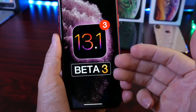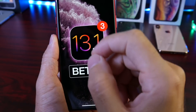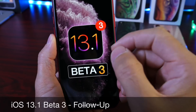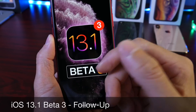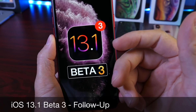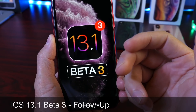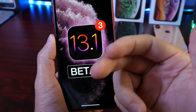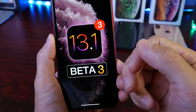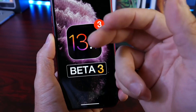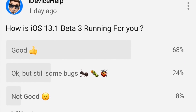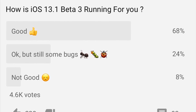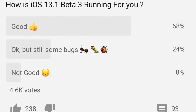Welcome back to the channel. Today we're taking a deeper dive into iOS 13 developer beta 3. I've been using the software for the past three days now and I wanted to share my experience in this follow-up video. This is where I talk about the battery, the performance, any bugs, any problems with the software, and in these videos I also like to talk about the YouTube community poll where you guys vote and provide your feedback on how the software has been working for you. So let's dive right in.